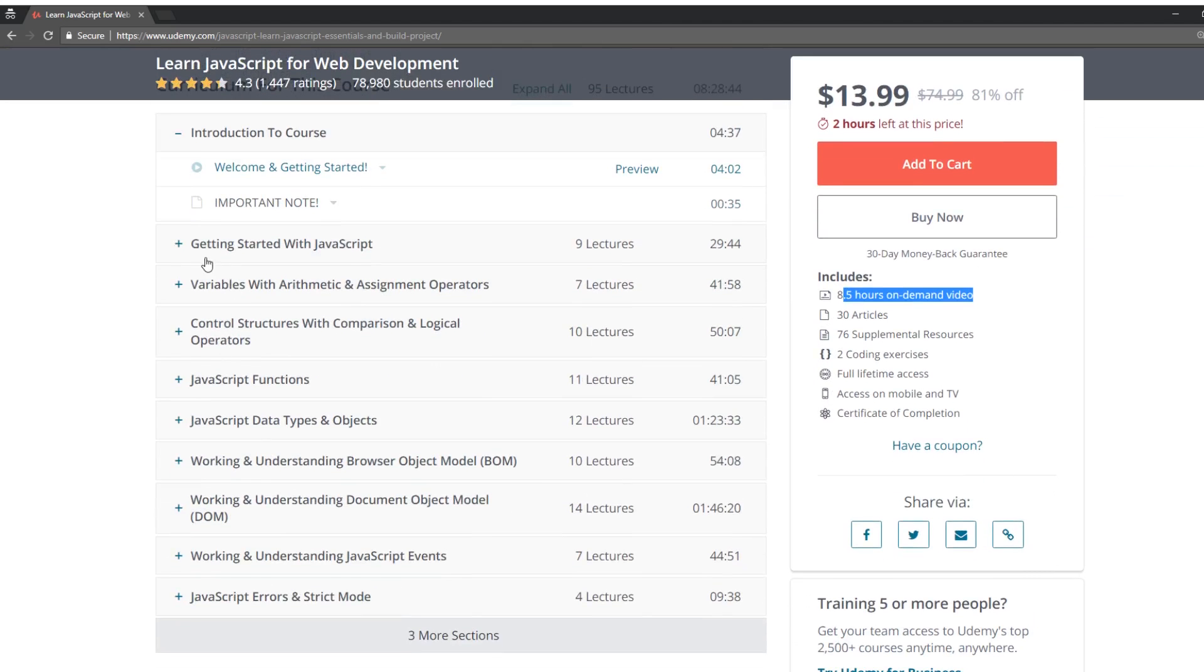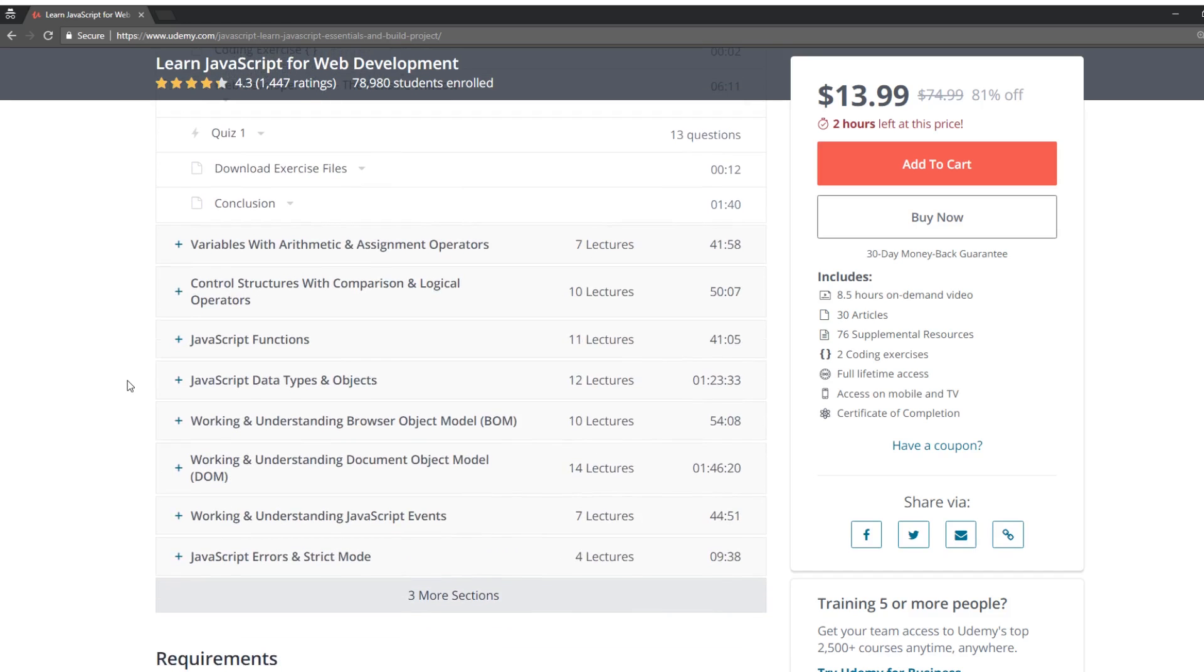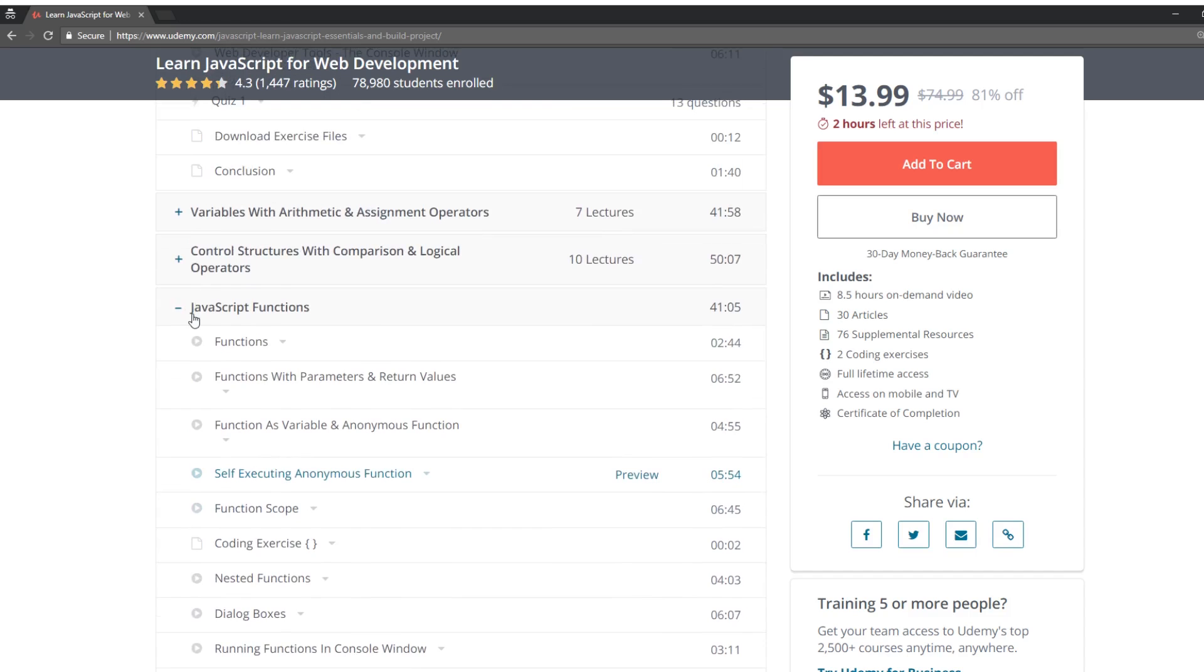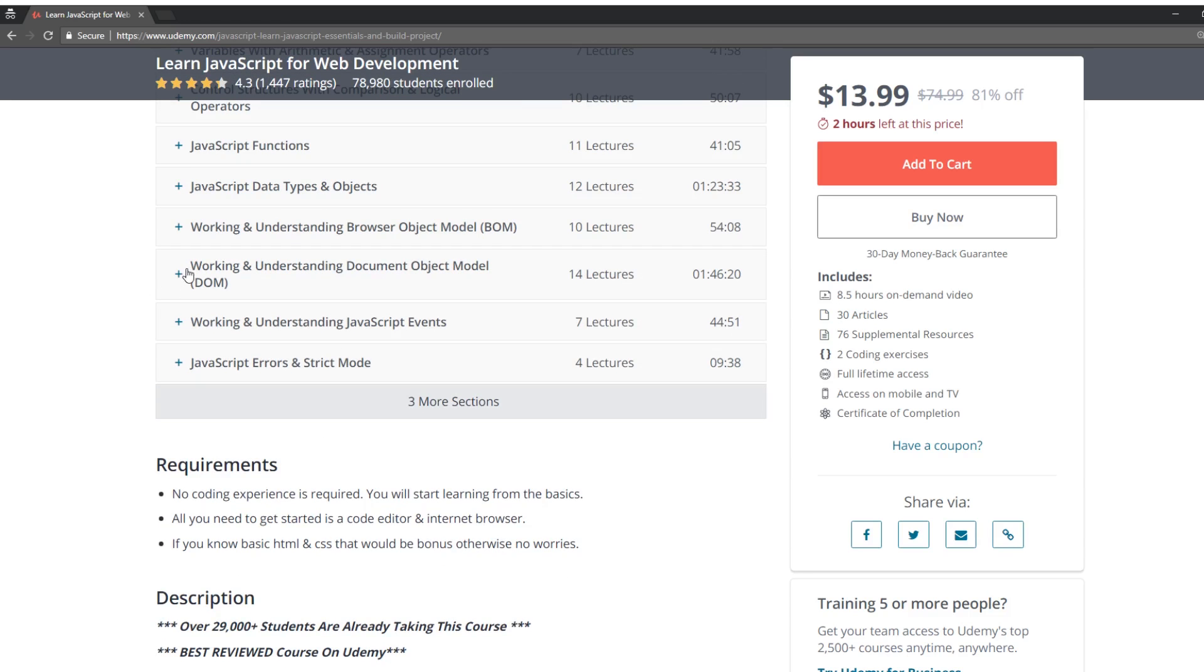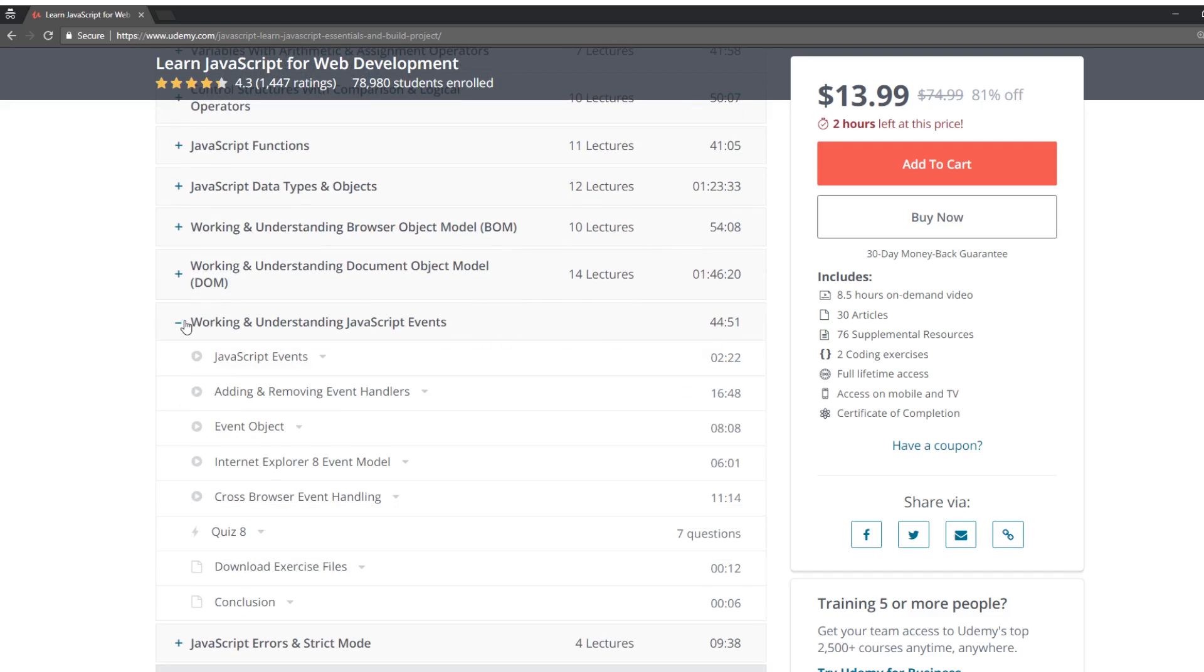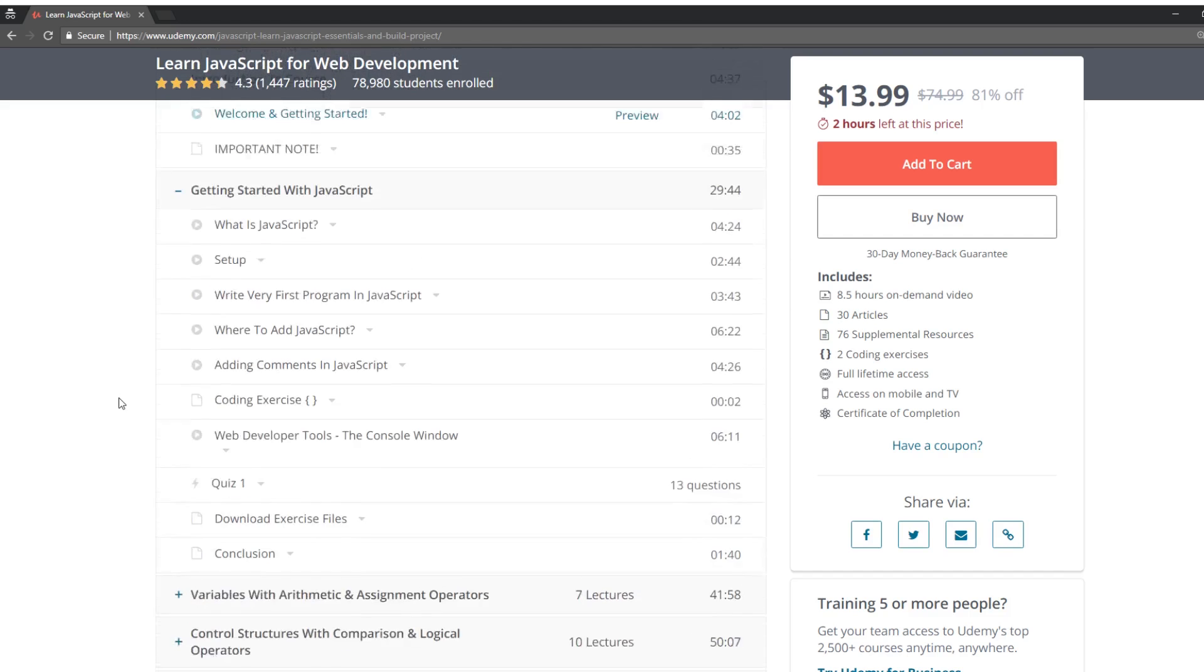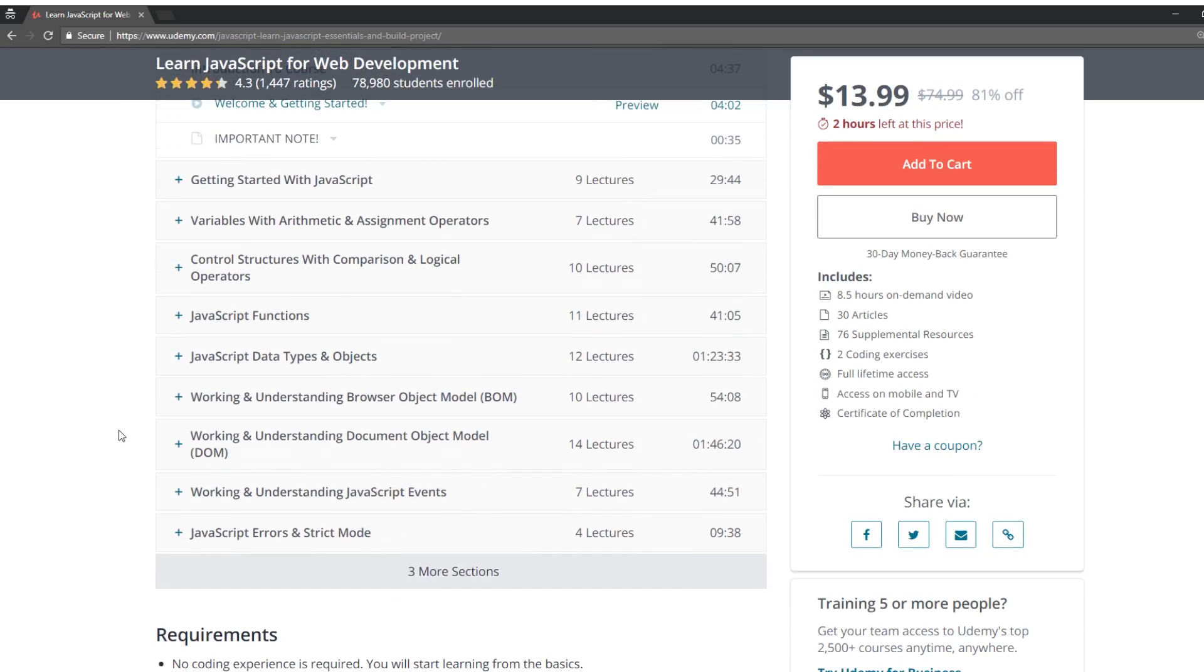So like getting started with JavaScript. I like this. I like going over the basics. That has a coding exercise, variables, arithmetic assignment operators, kind of real basics, JavaScript stuff, data types and objects. I don't know if they have closures in here, but that would be like fundamental that you should probably learn. I don't know if it's in here. I don't see it. Work and understand browser object model. Interesting. I like this a little bit deeper into the windows object. I like that more. Working and understand document object model. Definitely. I like that more. I could see people using that events.